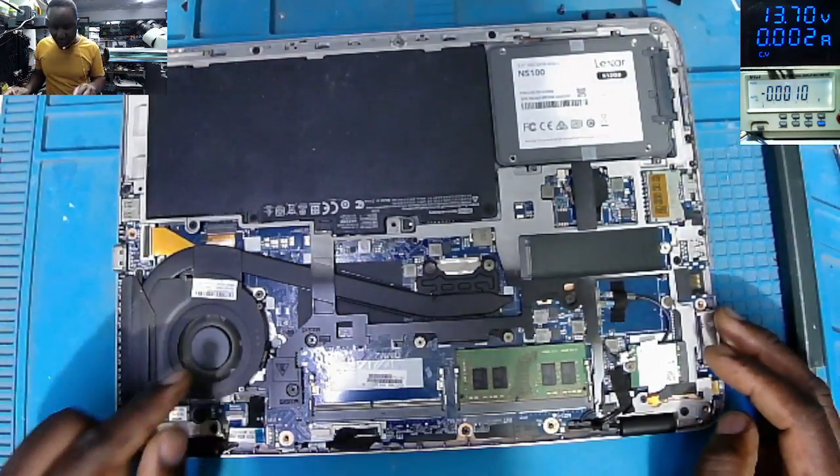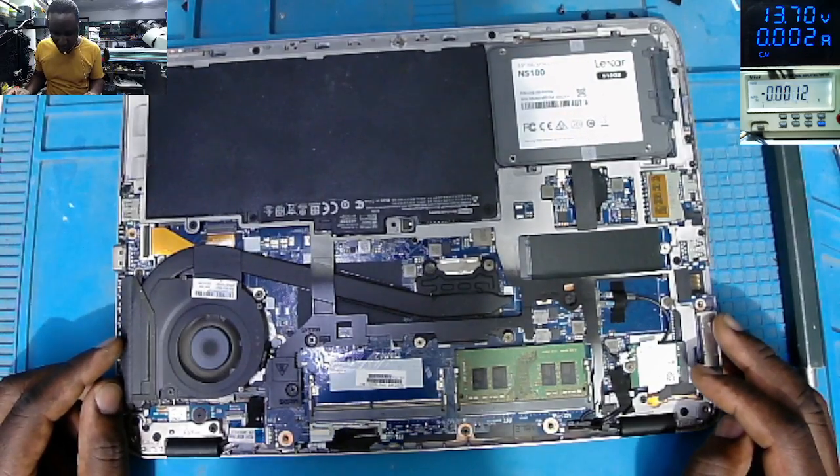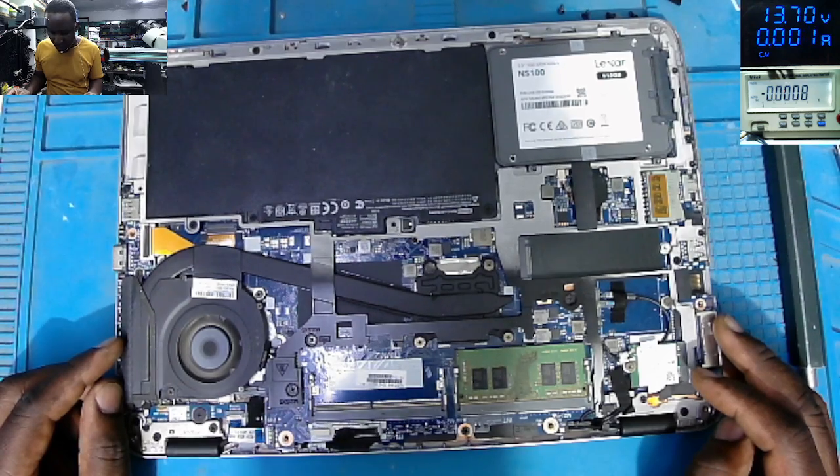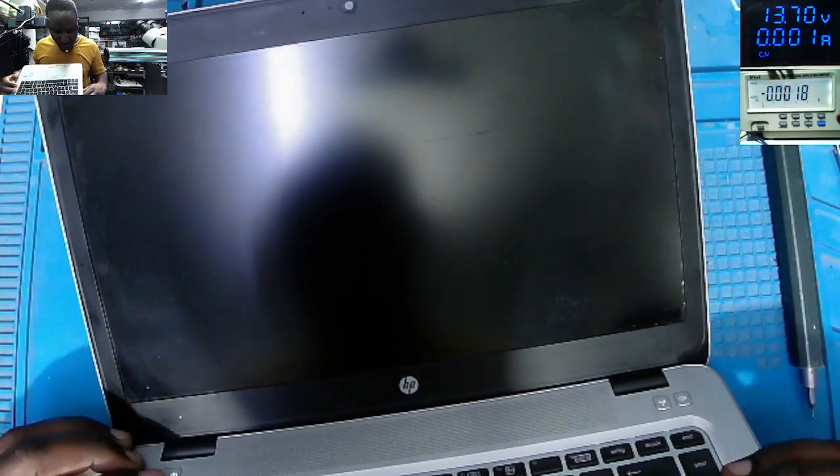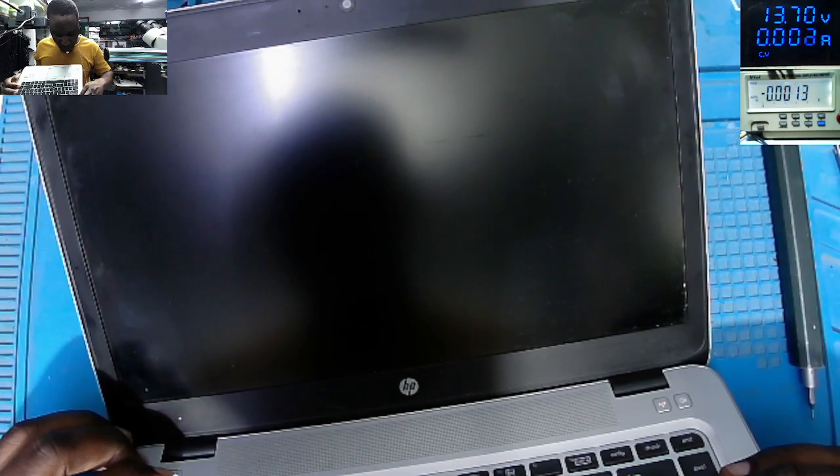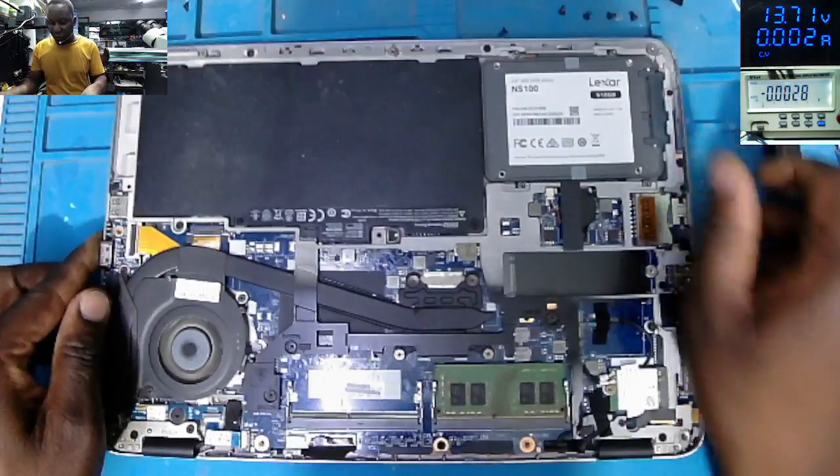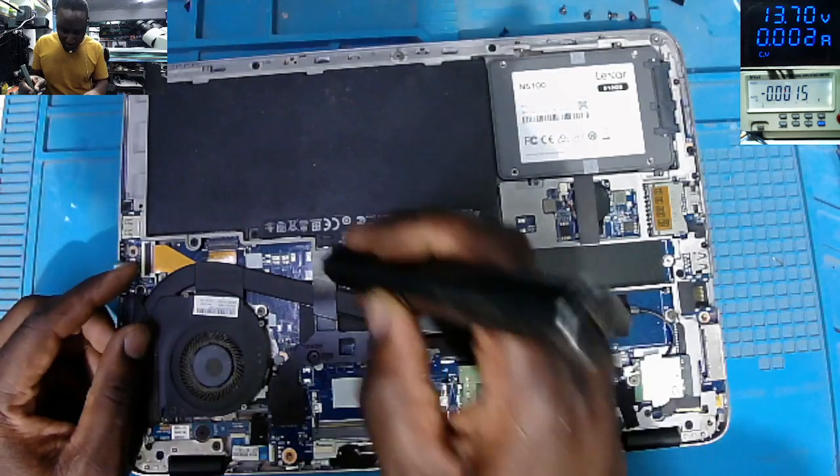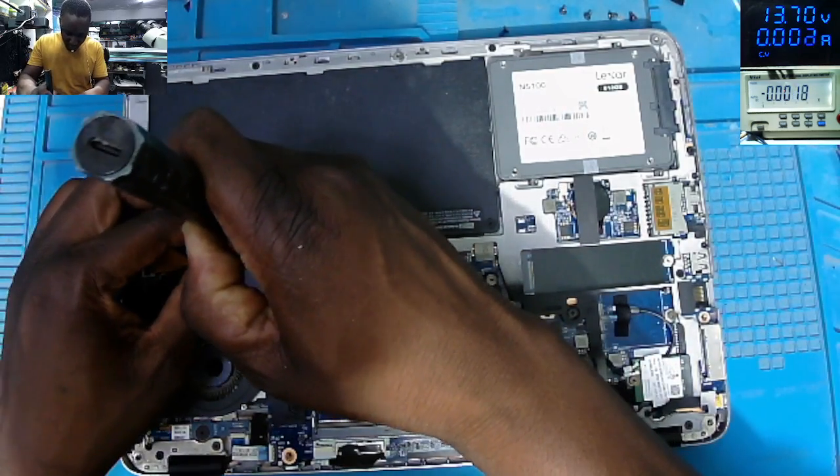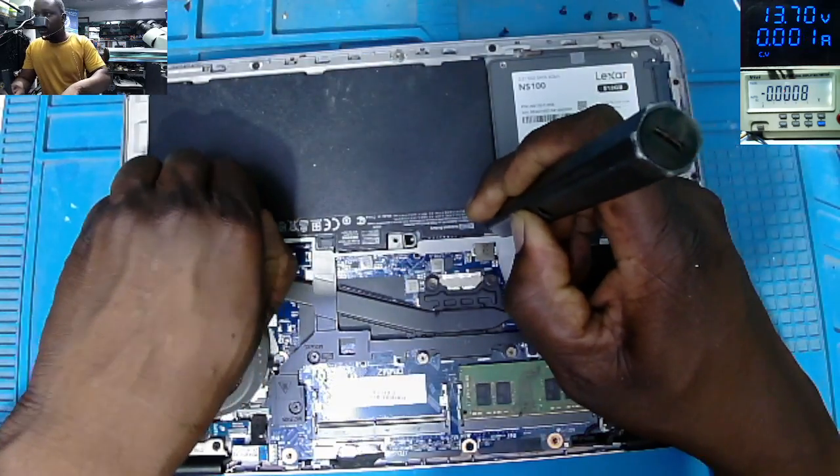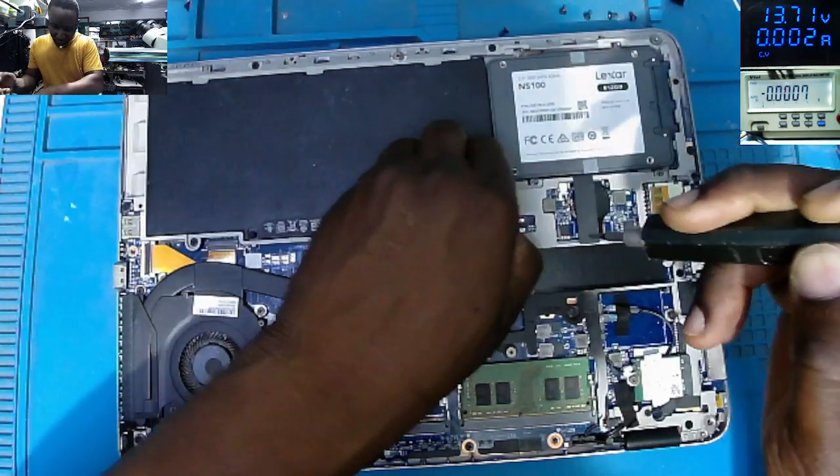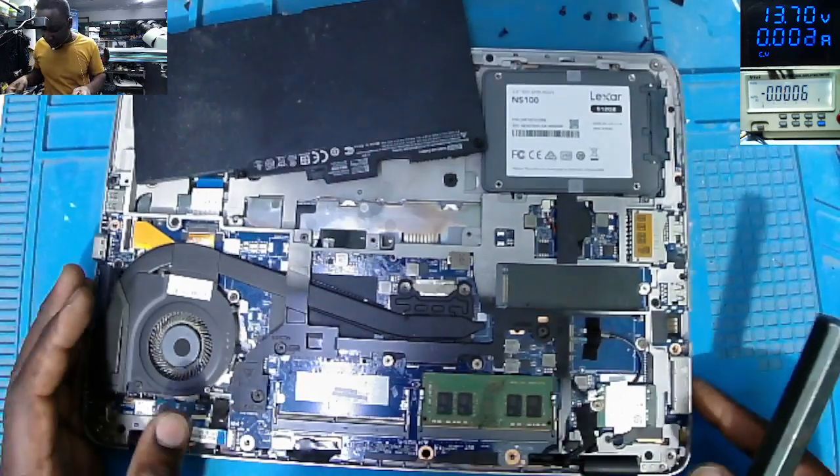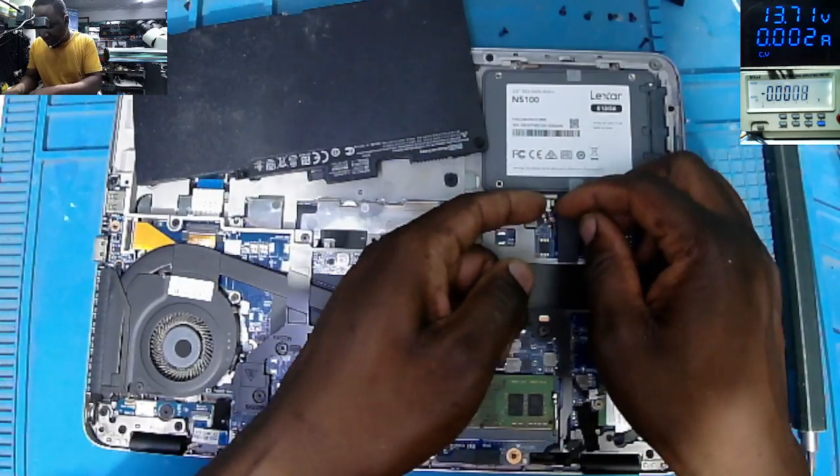You can see the fan is spinning. Let's power off the laptop. The laptop is off, let's do the basics. What I want to do is take out the battery. Let's take out the BIOS battery.